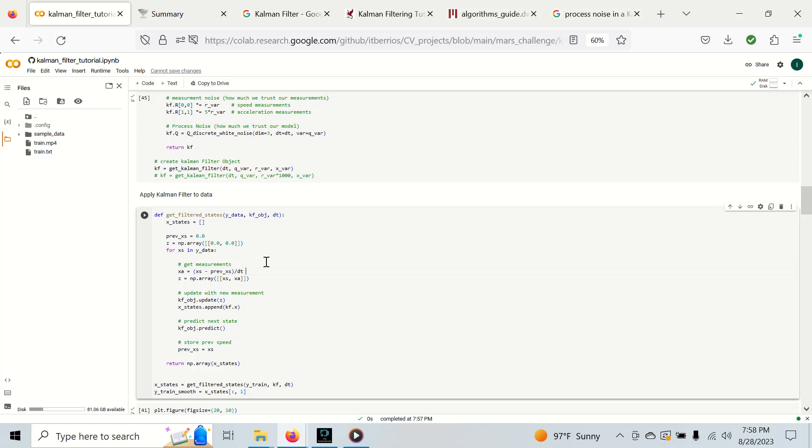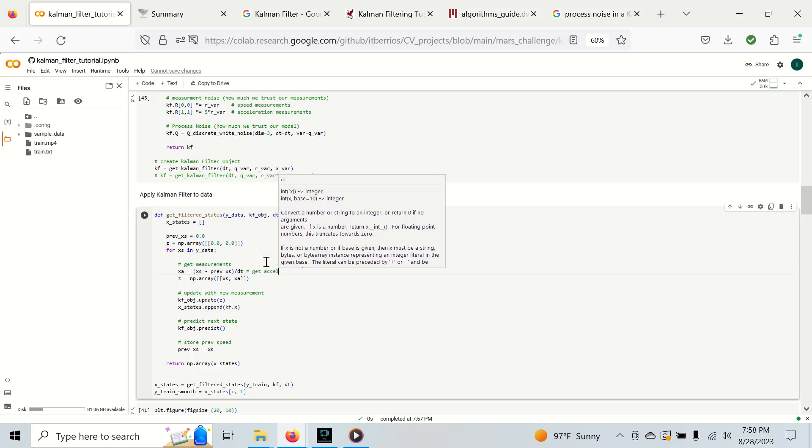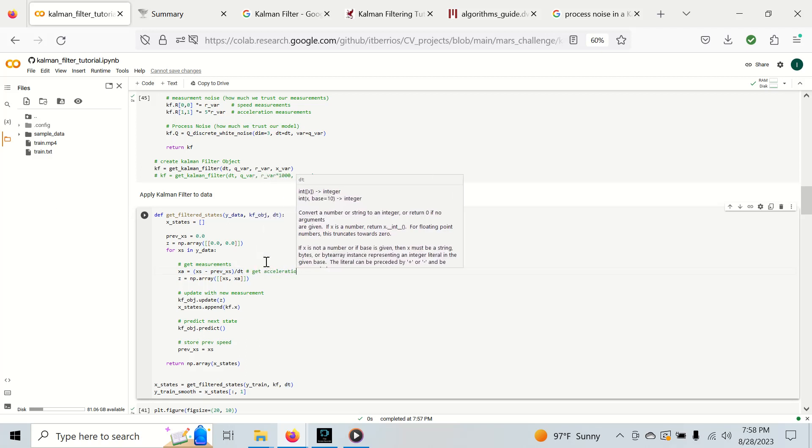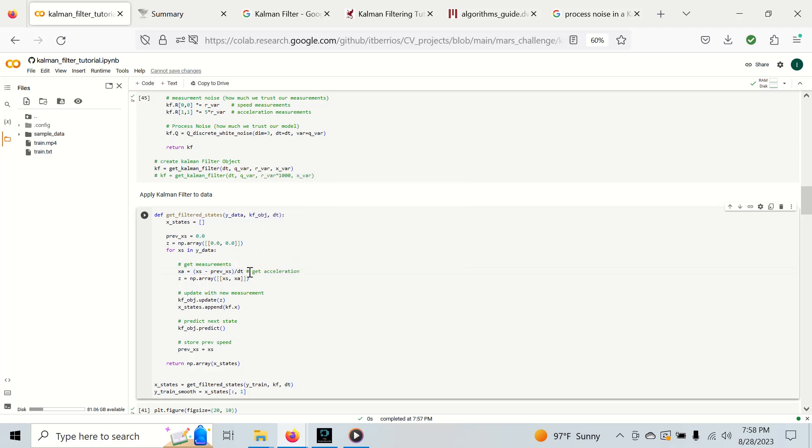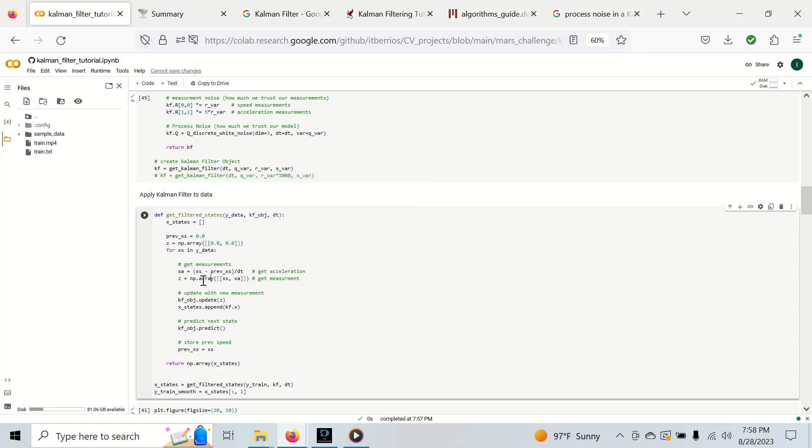First thing we're going to do is compute our acceleration xa and then get our measurement. Once we have our measurement we can perform an update and append our Kalman filter state to the list and then do our predict.